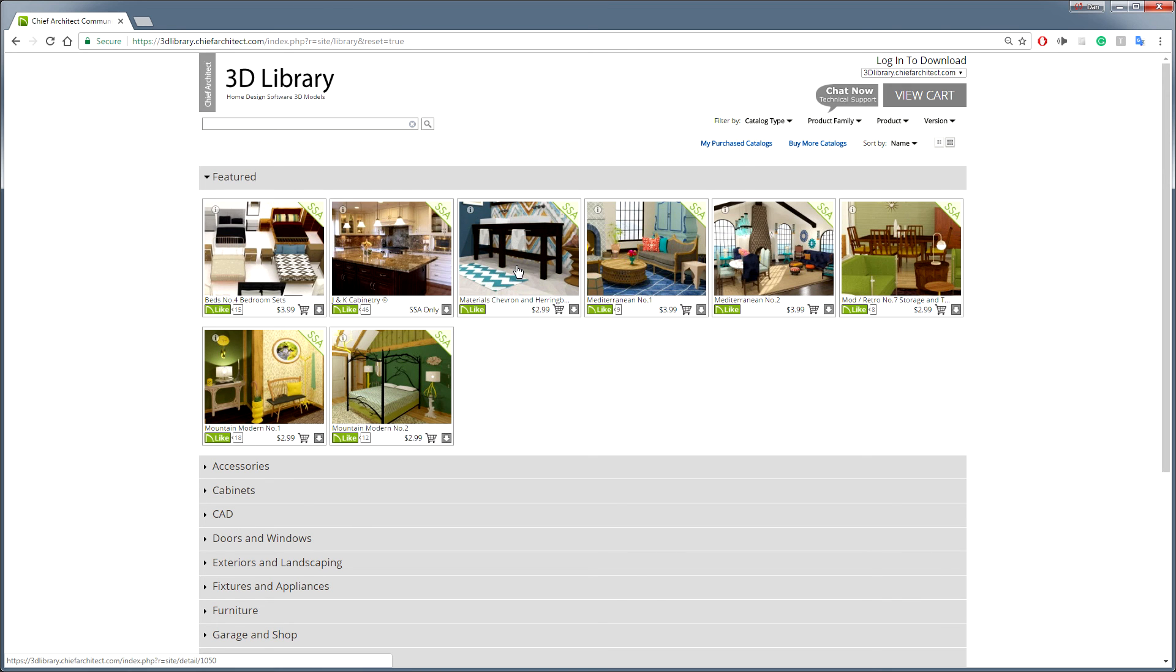Lastly, you can find the bonus catalog we used today at our 3D library, which can be found at 3dlibrary.chiefarchitect.com.